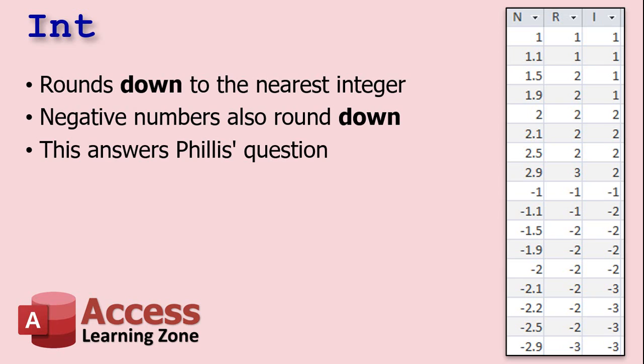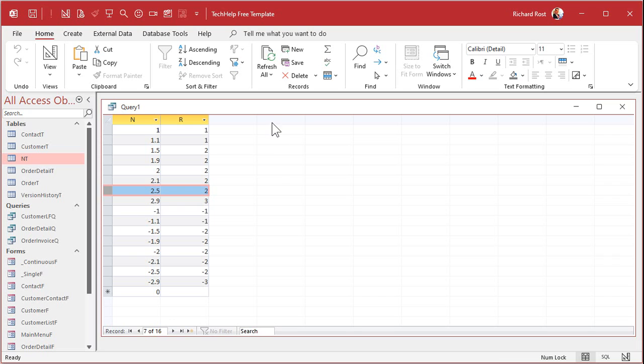So she wants to use the int function. Int rounds down to the nearest integer. Negative numbers will also round down, so they'll keep going lower. Let's see how that works.